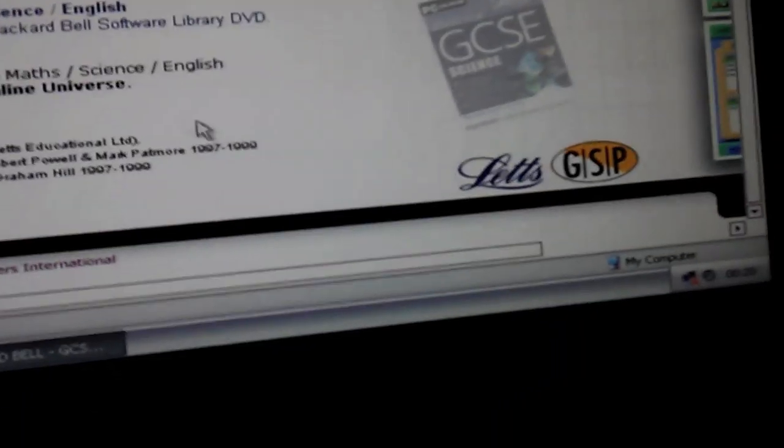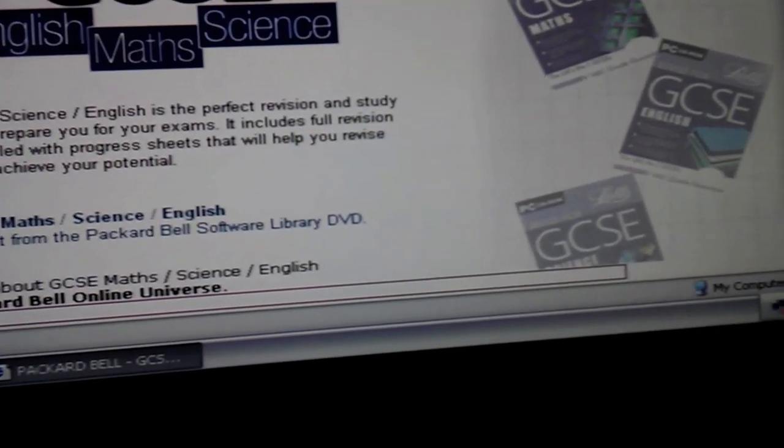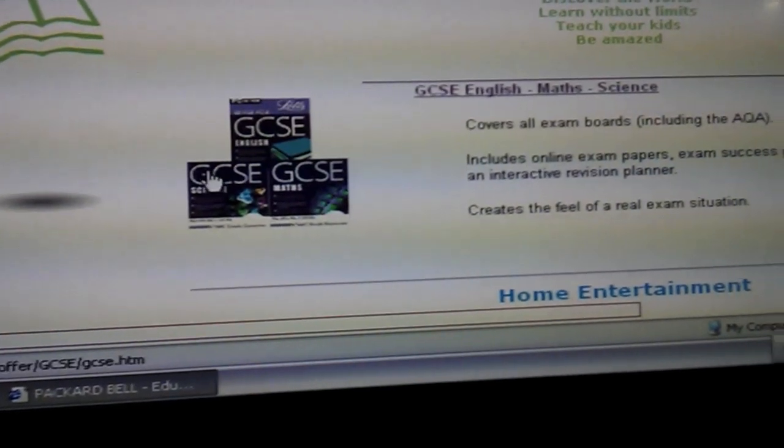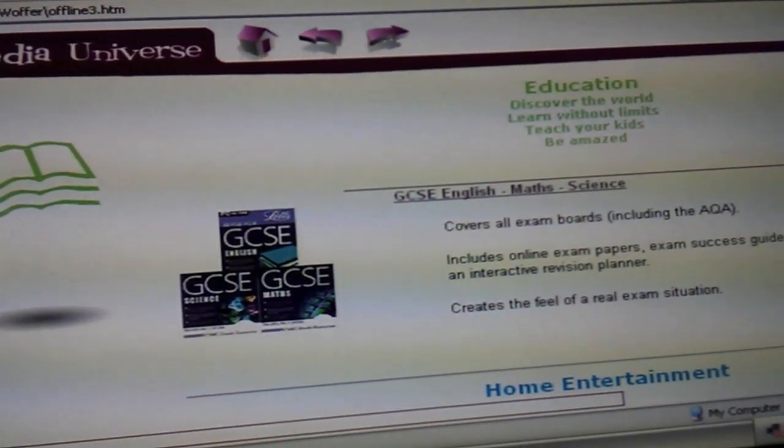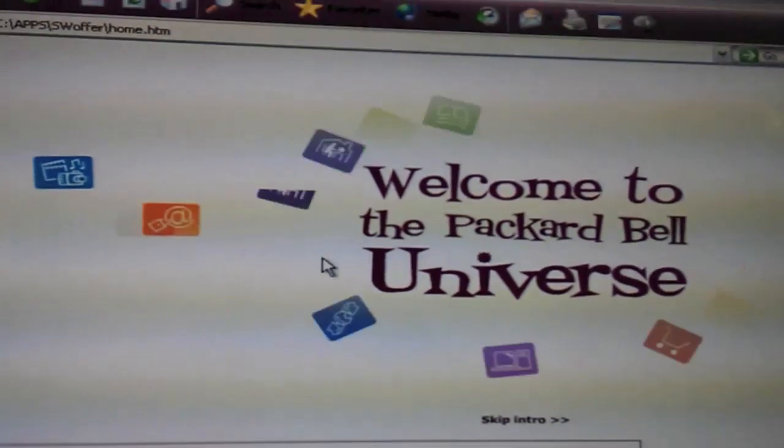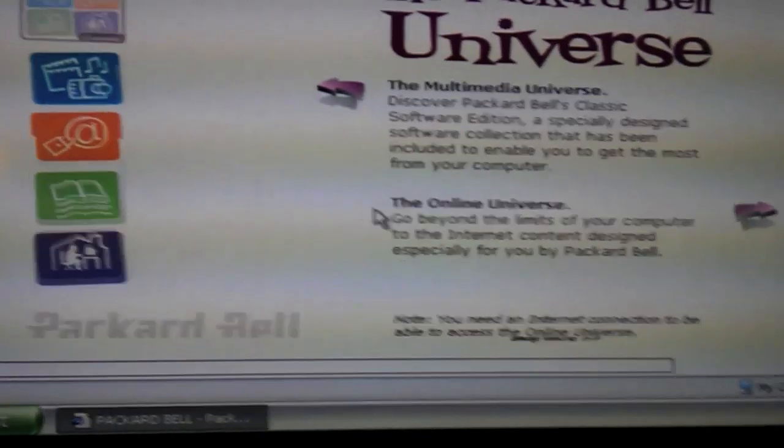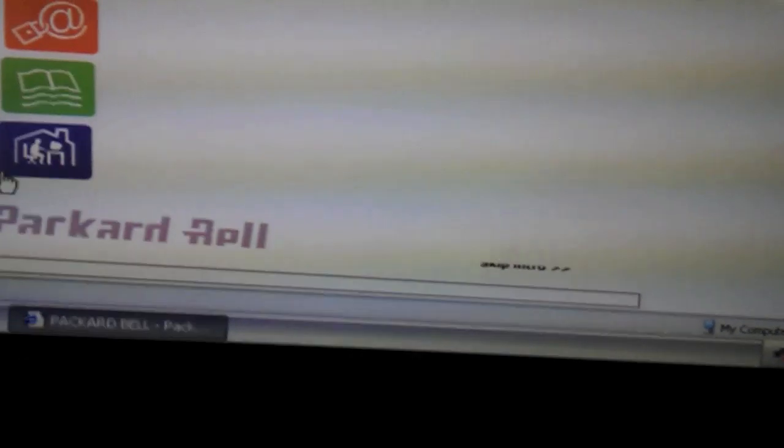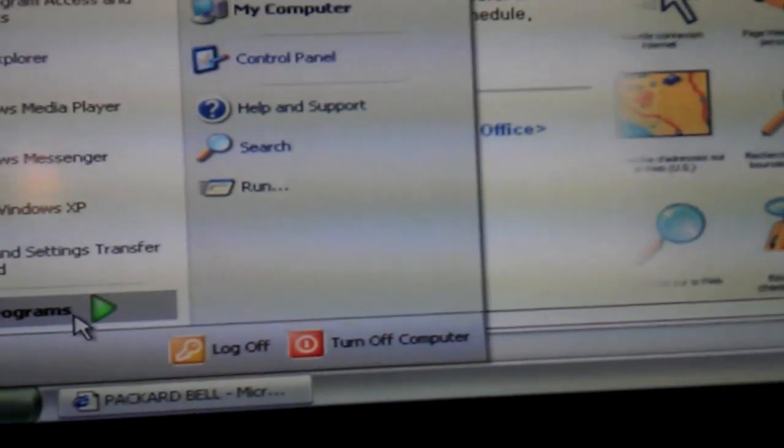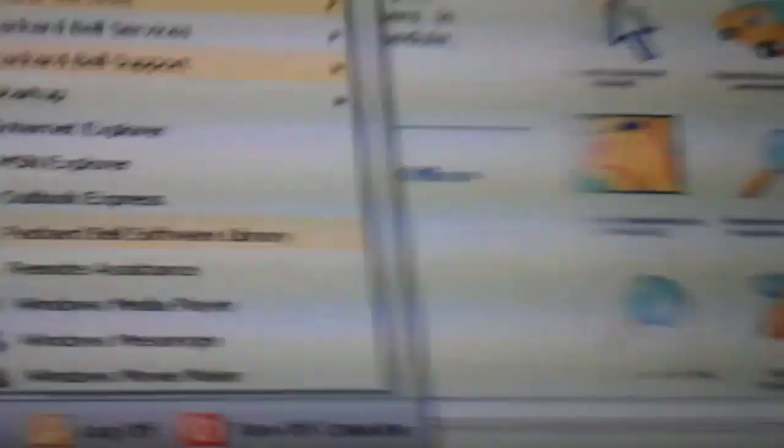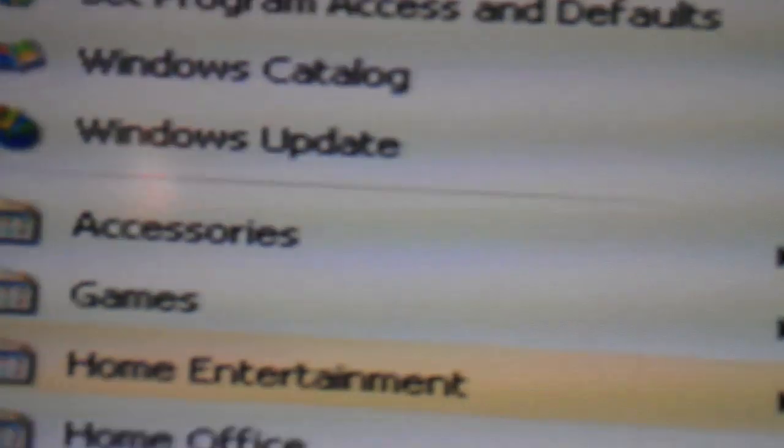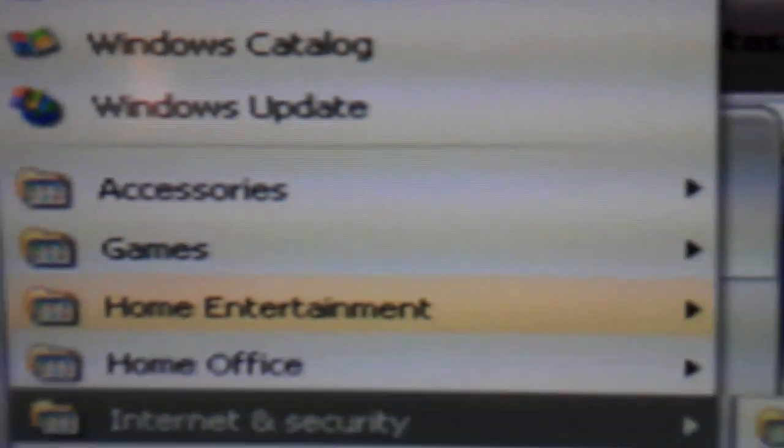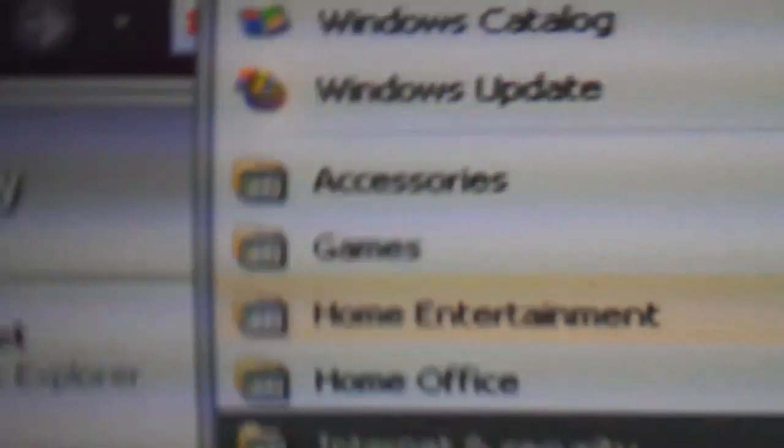If this PC had been bought for someone as a congratulations, you passed your GCSE present. Think about that. And then they're looking for A-level software and there's none installed. Yikes. Go to start. All programs. Home Office. Microsoft Works 7.0. I like the categories and Packard Bell have kind of always done that.